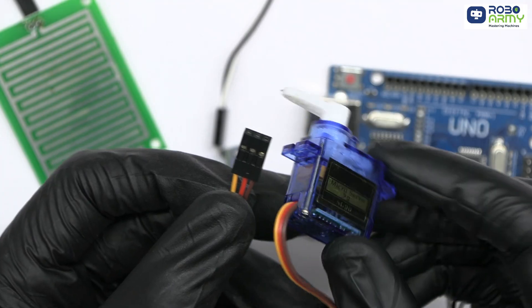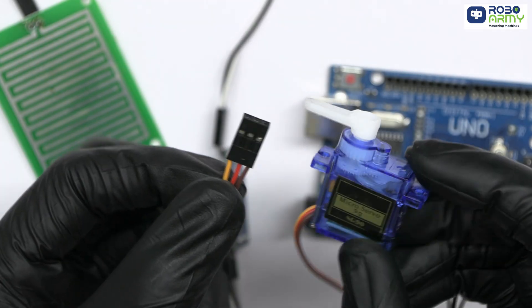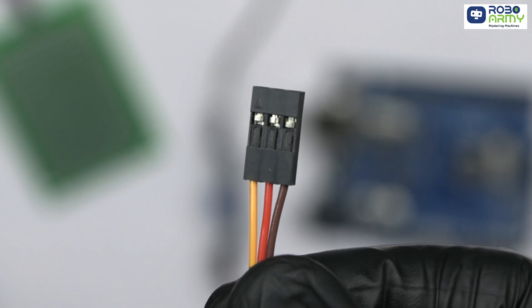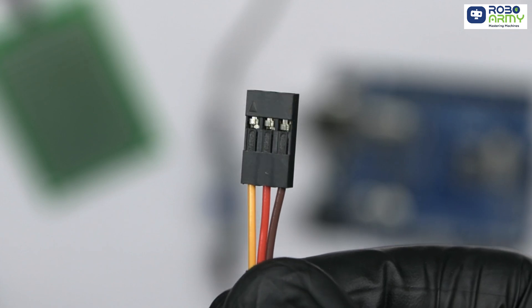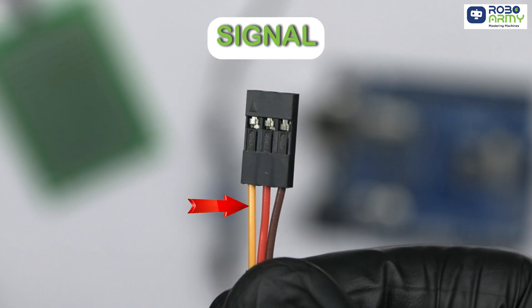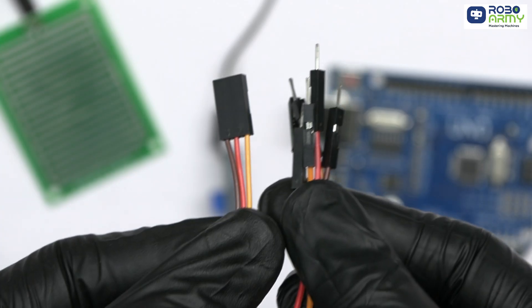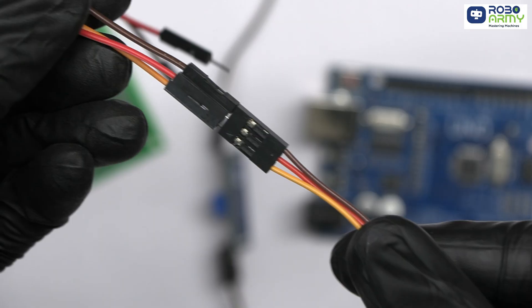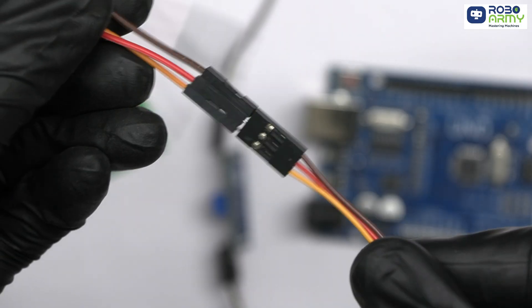Let's move on to connecting the servo motor. The servo has three wires: GND, VCC, and signal. Take male to male jumper wires and insert them.